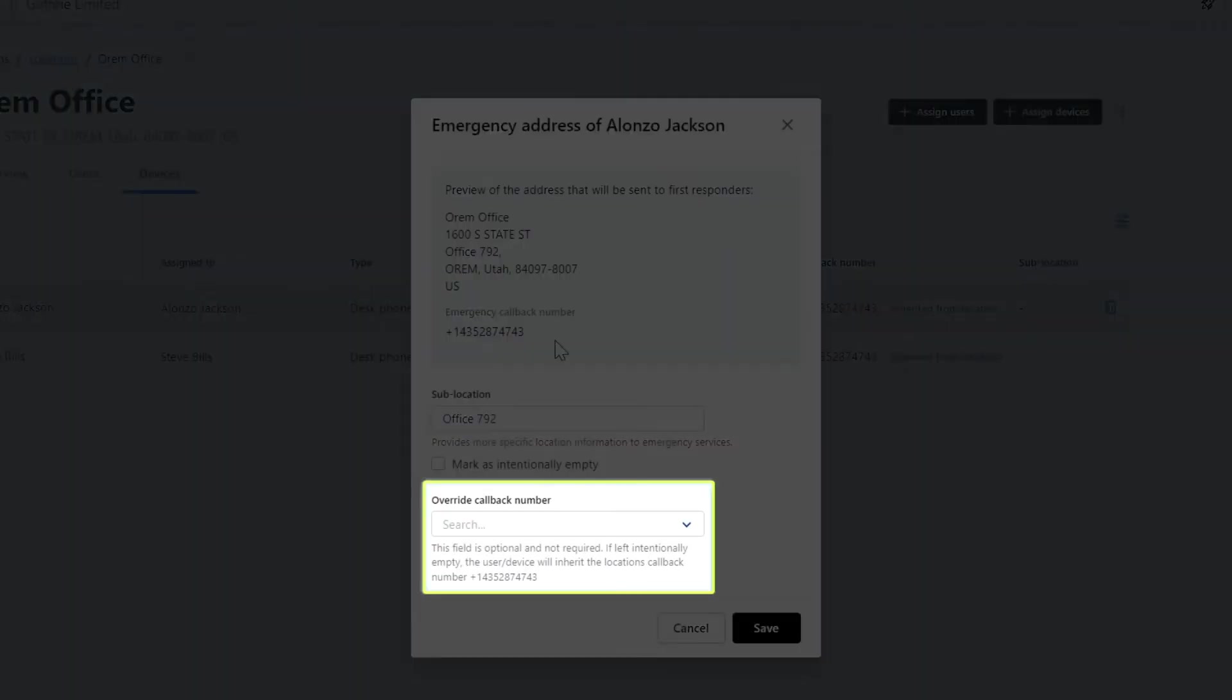Let's look at the option for override call number. You can only select from these phone numbers registered to your emergency location. That means you cannot, for example, add your cell phone number here.